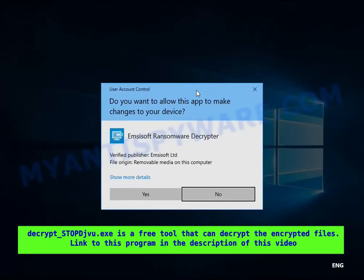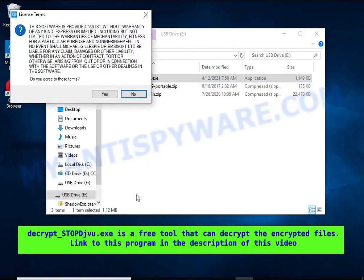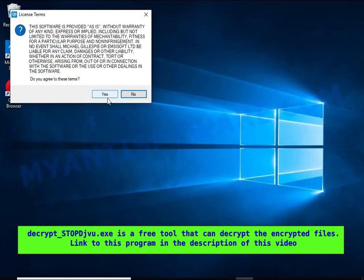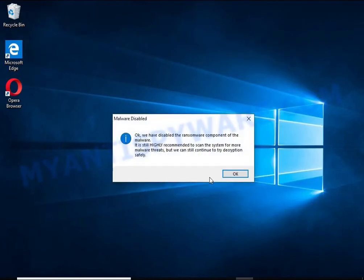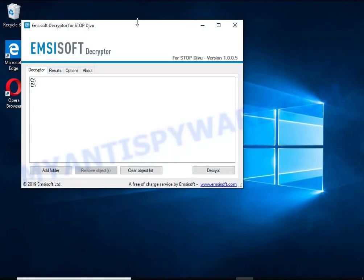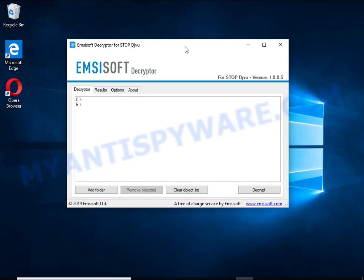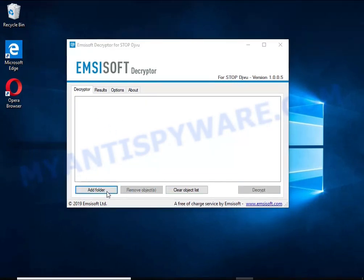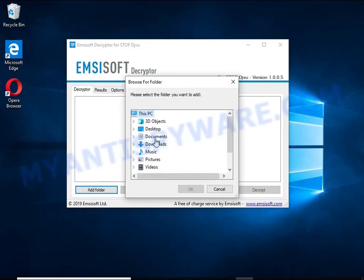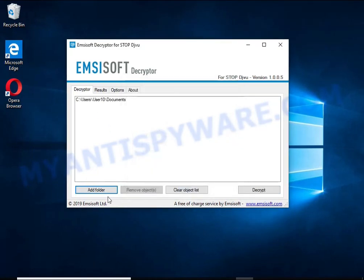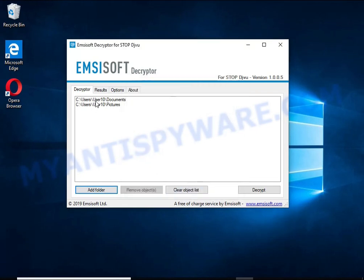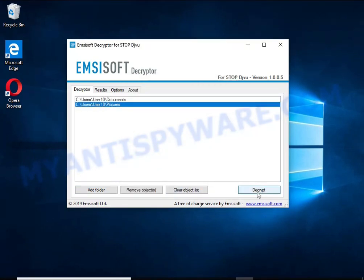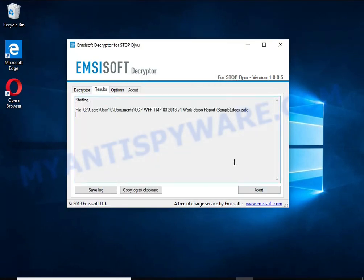Decrypt-STOPDJVU is a free software that can decrypt files that were encrypted with an offline key. Unfortunately, files encrypted with an online key cannot be decrypted. In this case, I'm trying to decrypt files encrypted with an offline key, and although this fails, decryption may be possible in the future.